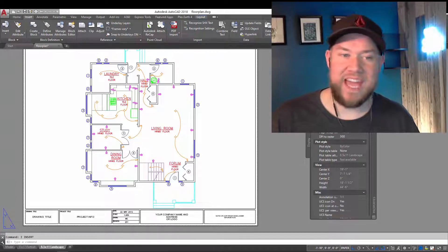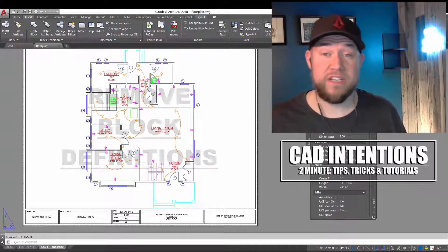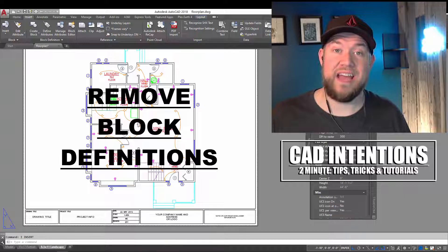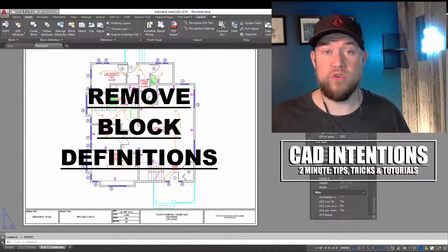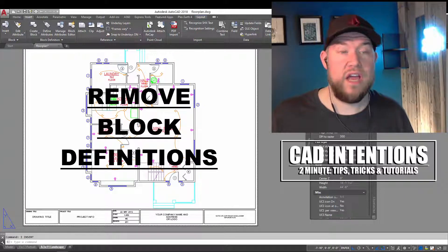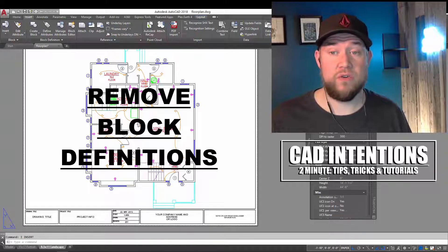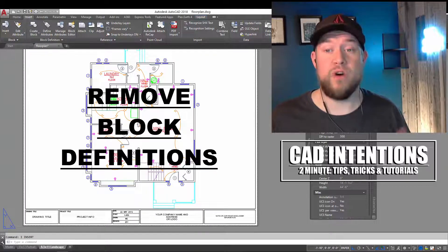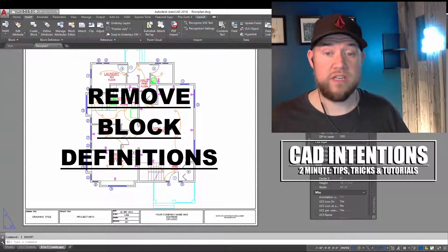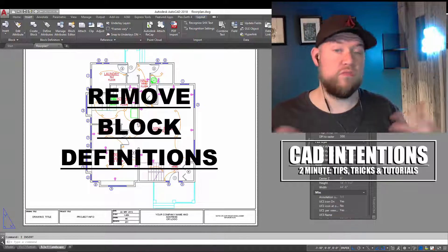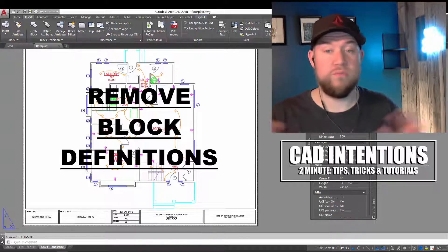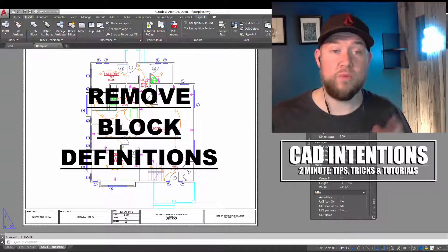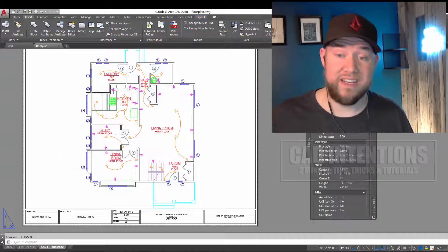Hey everybody, Brandon here from CAD Intentions, and in today's Two Minute Tuesday, we're going to be taking a look at how to delete or remove a block from your drawing. This is a quick way to get rid of a block definition that you're no longer using to clean up your drawing, reduce the drawing size, or just remove some clutter. I hope you guys enjoy it. Let's jump right in.